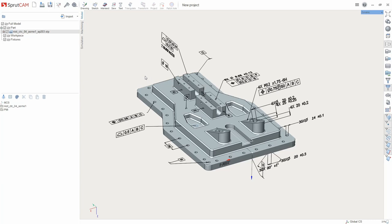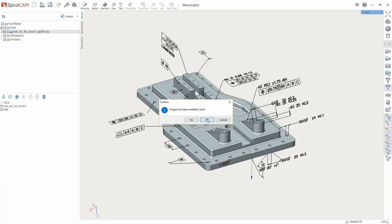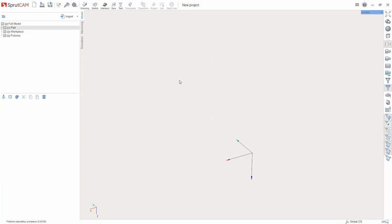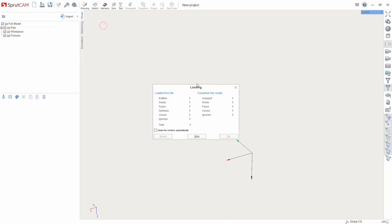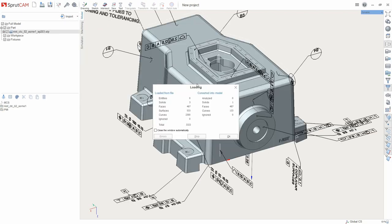For the example, let's import a 3D model in STEP format. Create a new project. In the Model tab, press Import button and select the file. The examples of the models are available in SprutCAM folder.